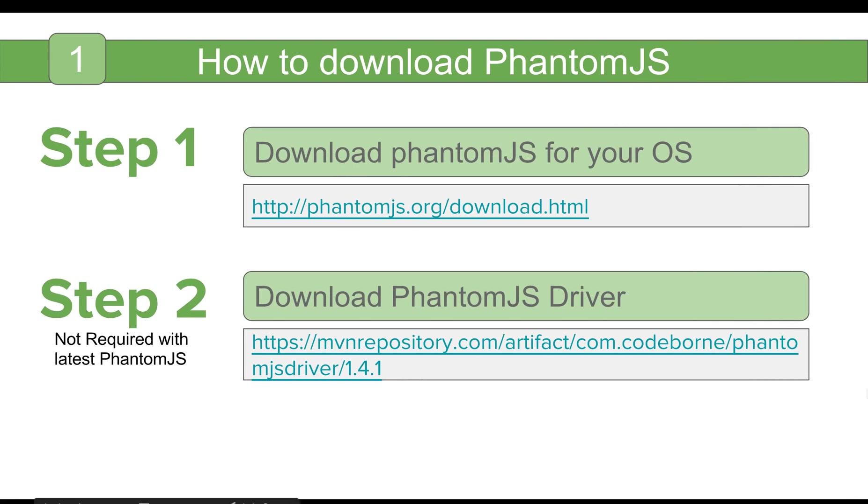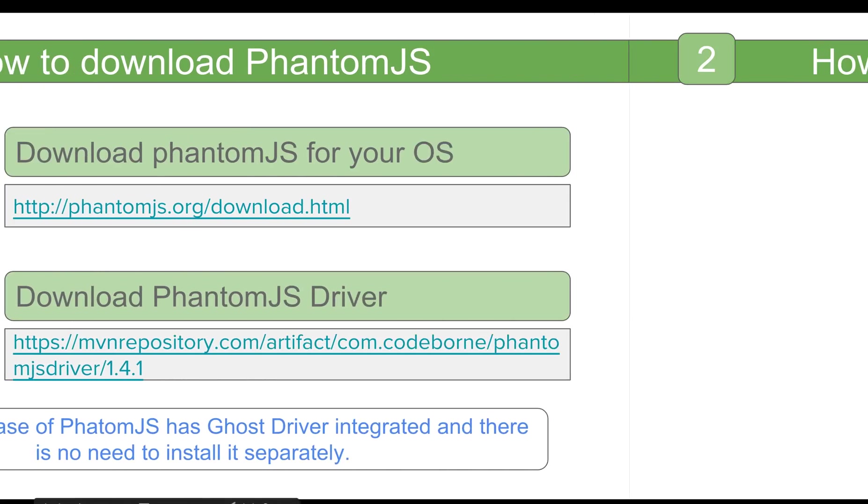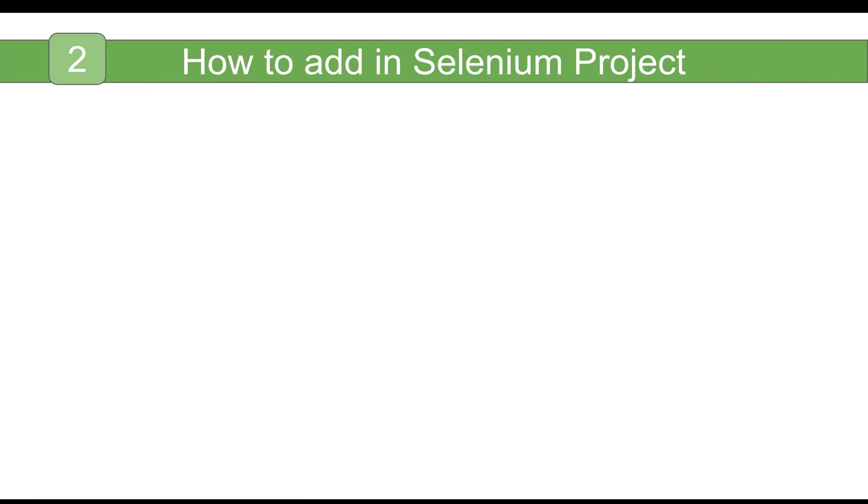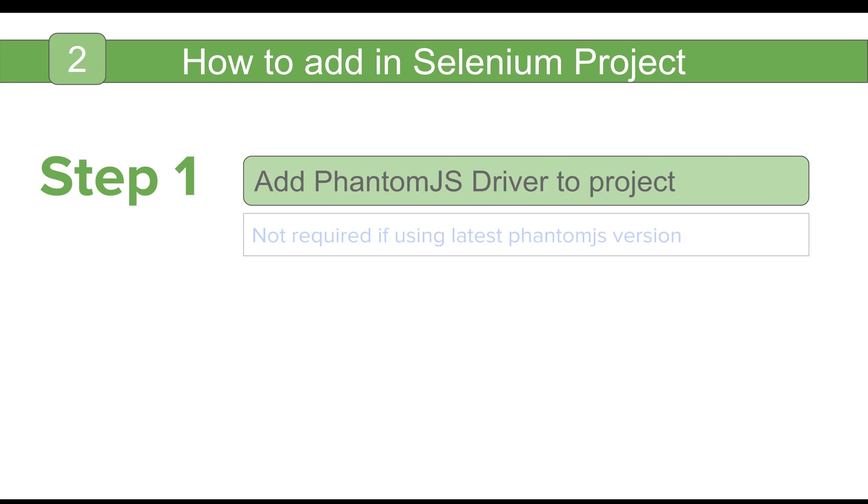Now we have to add the PhantomJS driver jar to our Selenium project. However, as I said, PhantomJS driver you will not need to install it separately in case you are using the latest version of PhantomJS. So you can skip this step.